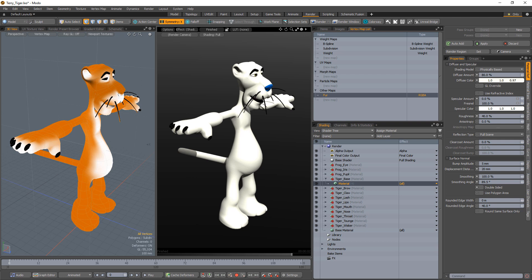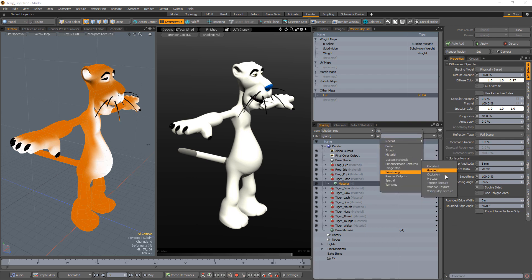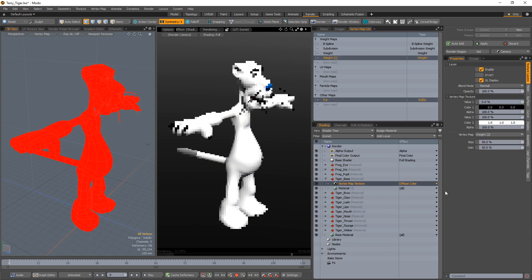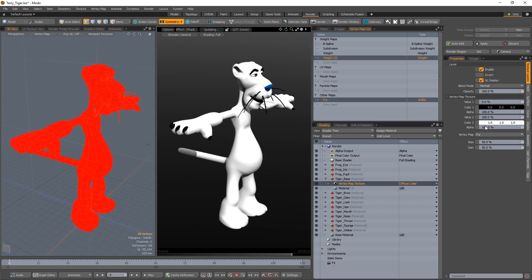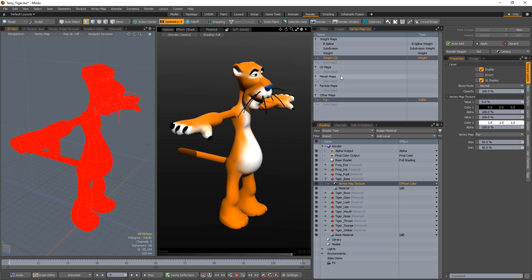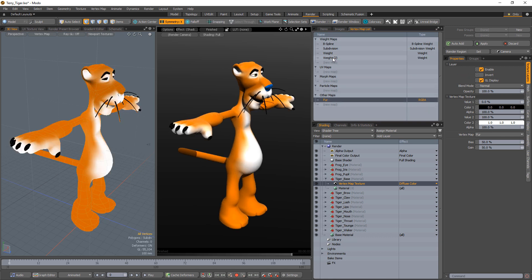Once you're happy with the map, you can add the vertex map texture layer to the shader tree by clicking on Add Layer Processing Vertex Map Texture. Select the vertex color map that you created from the vertex map list menu and you're all set.